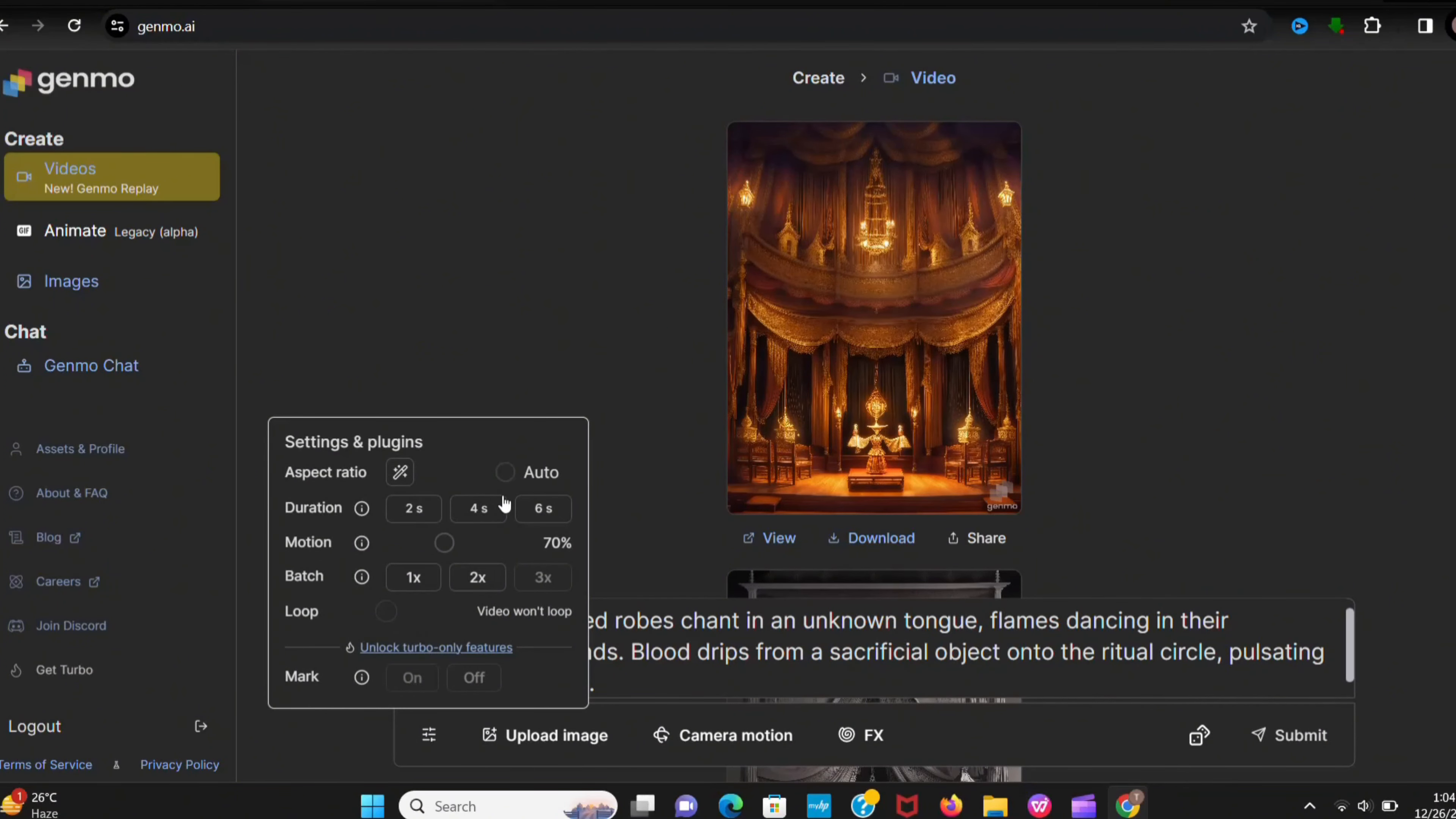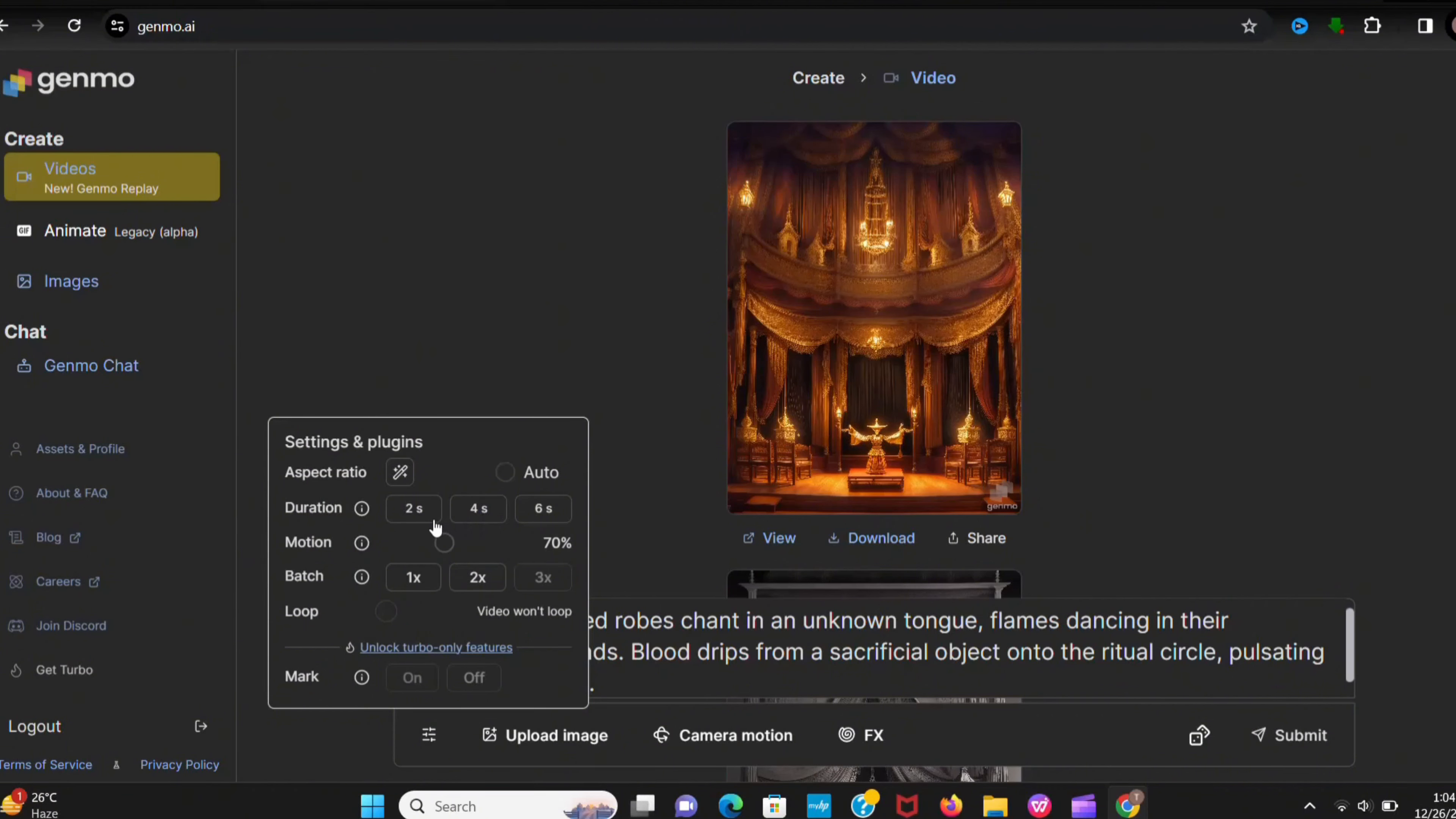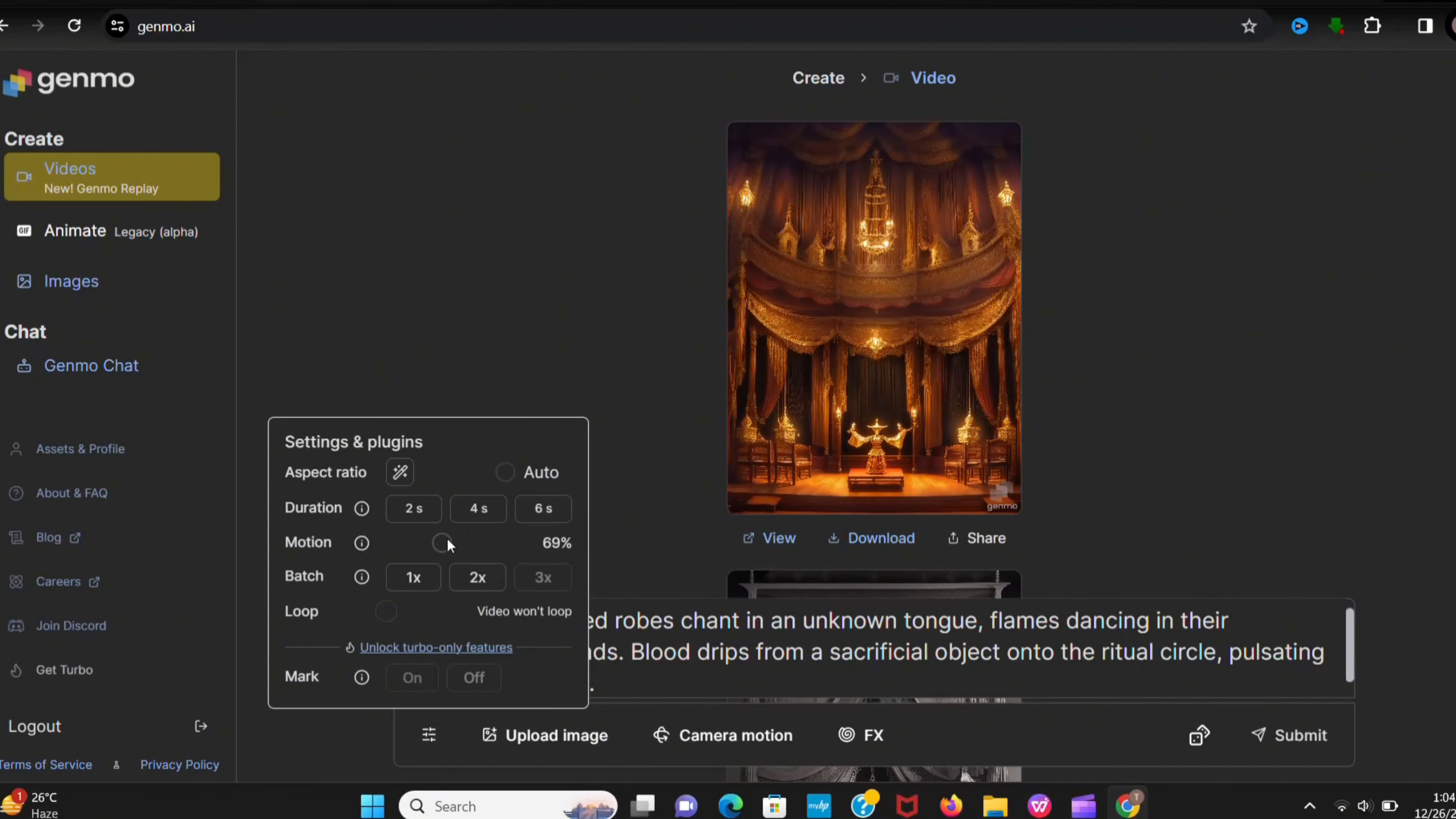And here you can select video ratio, duration, motion, and how many videos you want to make at a time. And select as your wish.